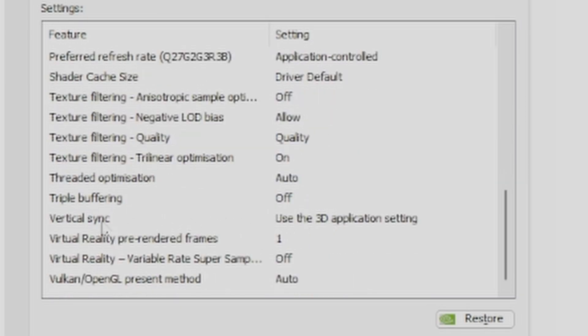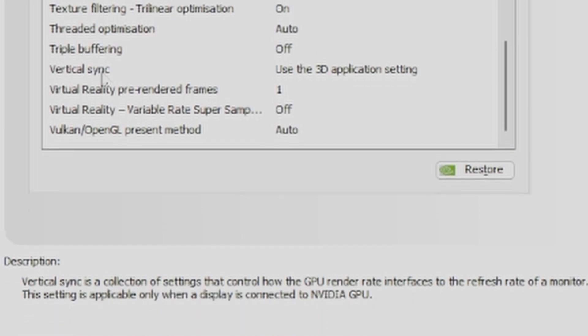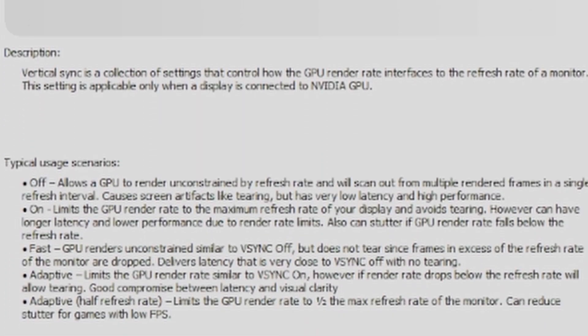Now it does give you several options here: adaptive, adaptive half refresh rate, fast, on, off.